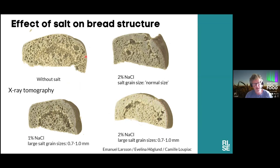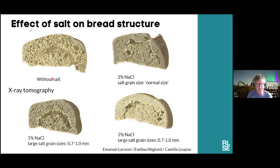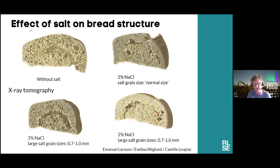This is an example of how salt influences bread structure — work done by Emmanuel Larsson together with Elina Höglund and Camille Lupiak in France. You can see different examples of X-ray tomography images — 3D representations without salt and with different amounts and sizes of salt grains. You can see that the salt and the size of the salt influence a lot about how the structure looks, and also to some extent the crust. A very nice example of how we can use these techniques in bread.